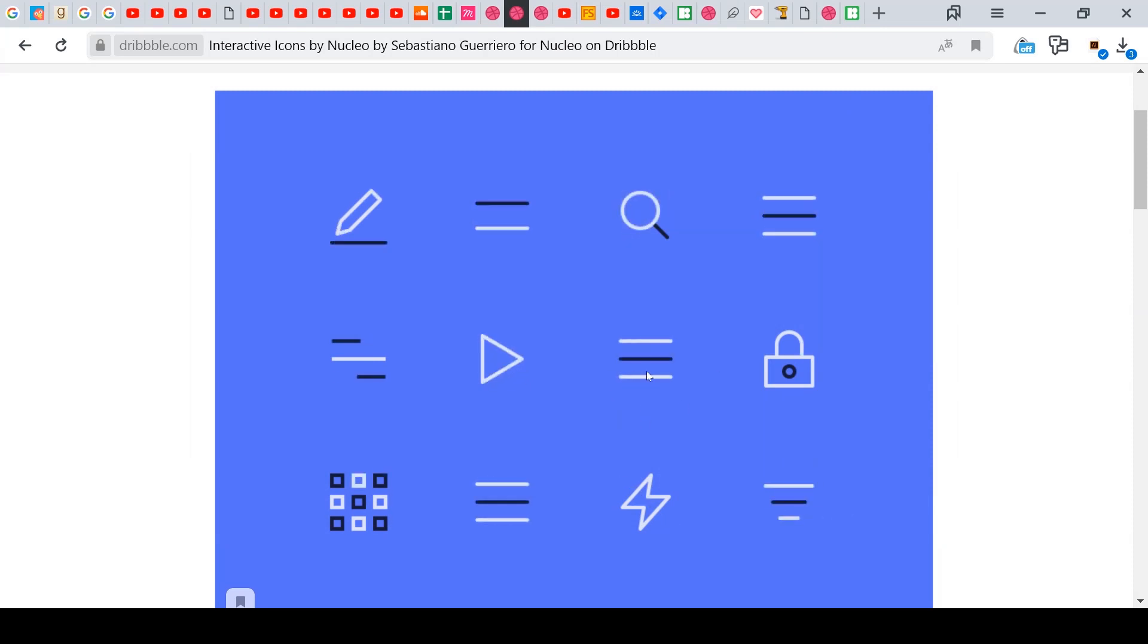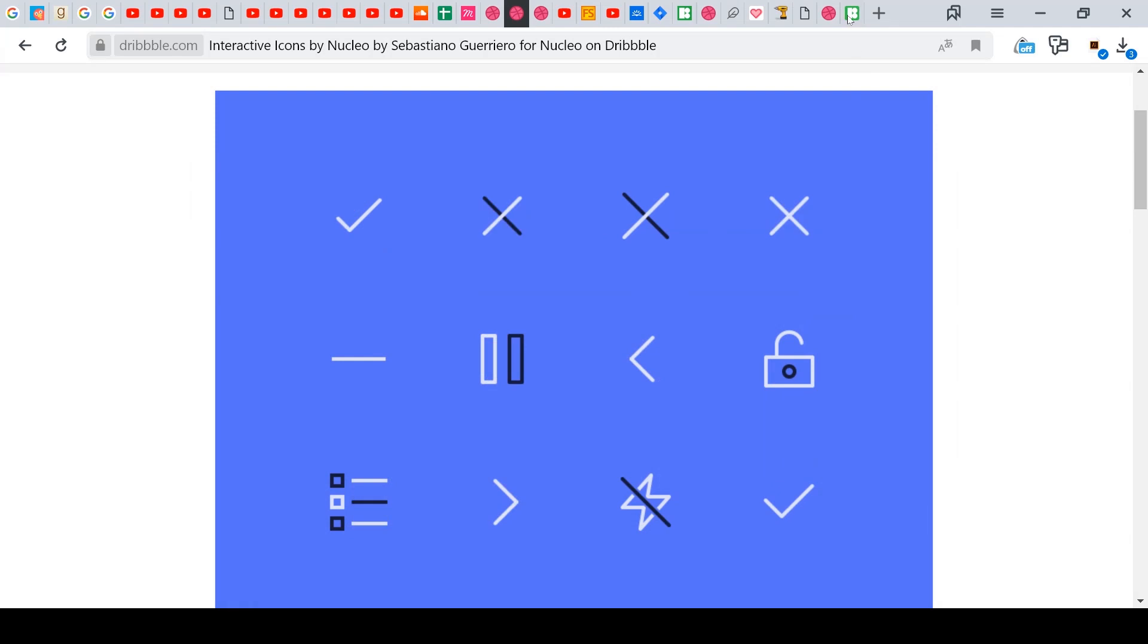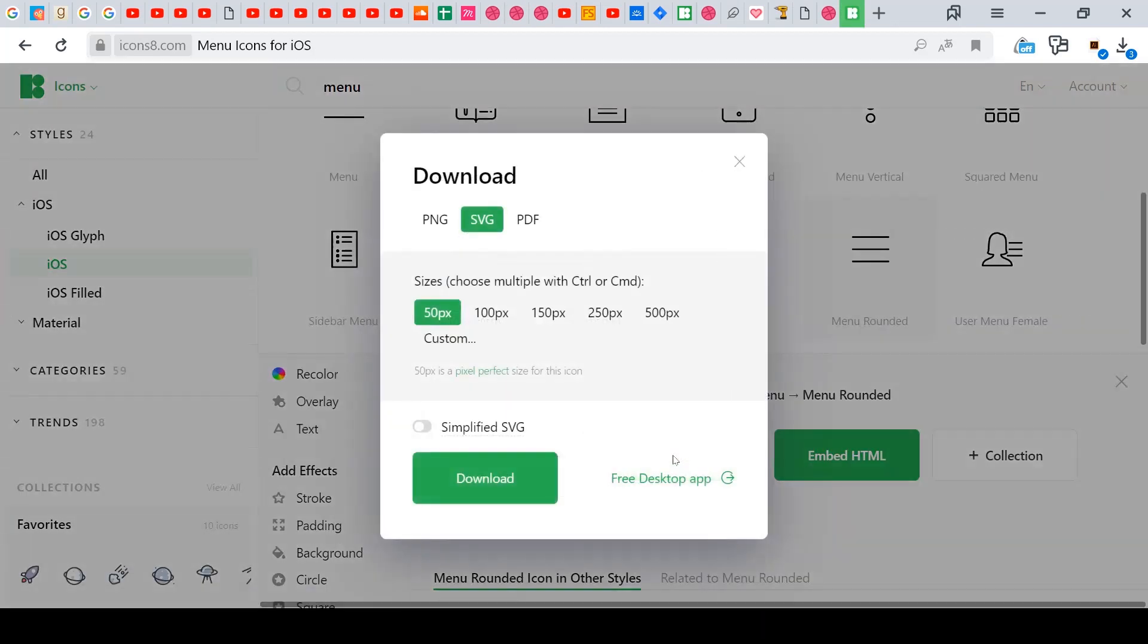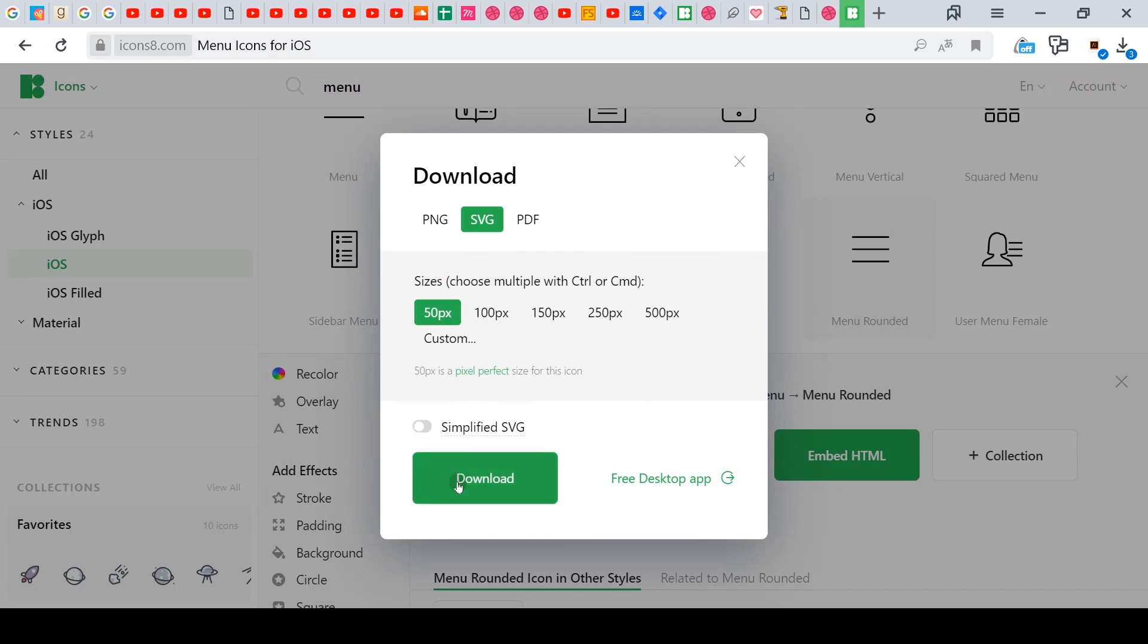For example, here I like how the menu icon turns into an arrow. I go to icon set and download first and final icons in SVG format, pixel perfect size and not simplified.